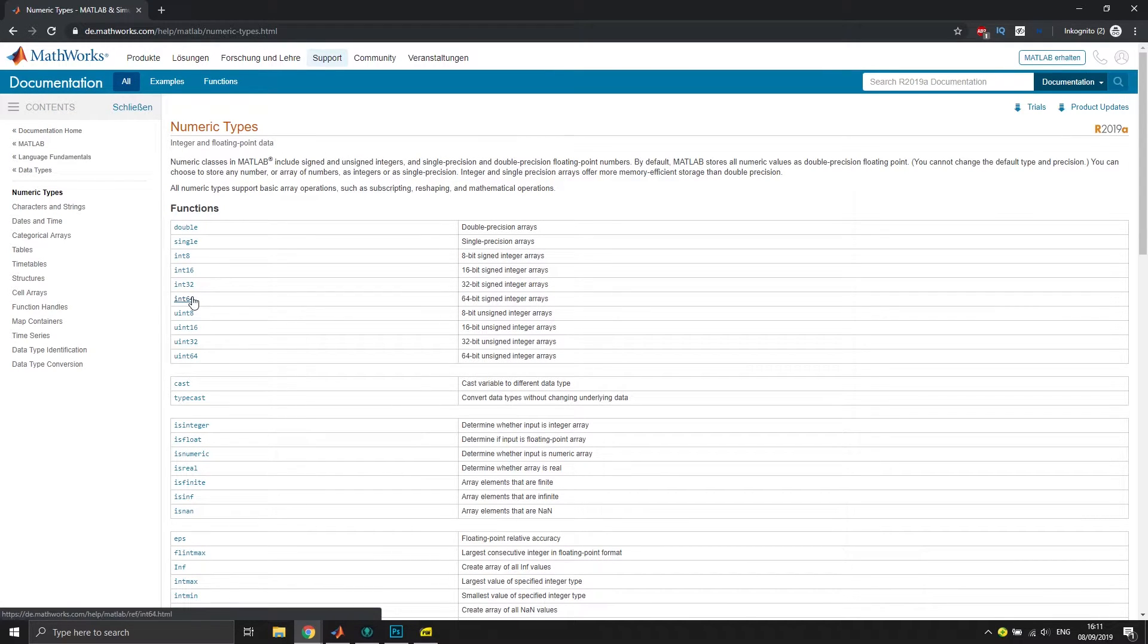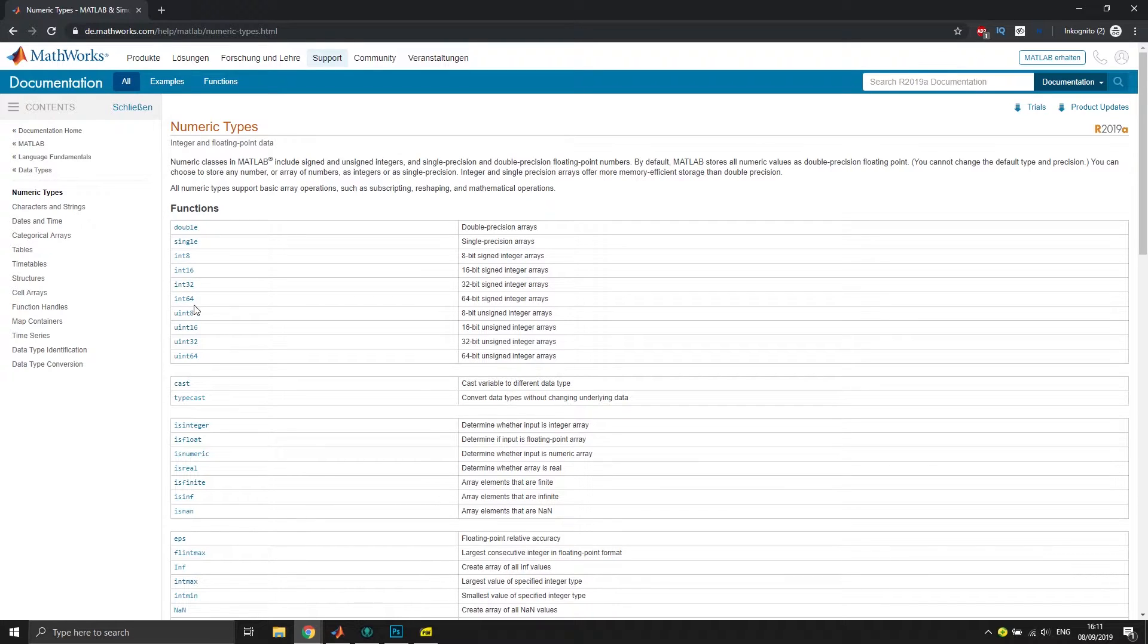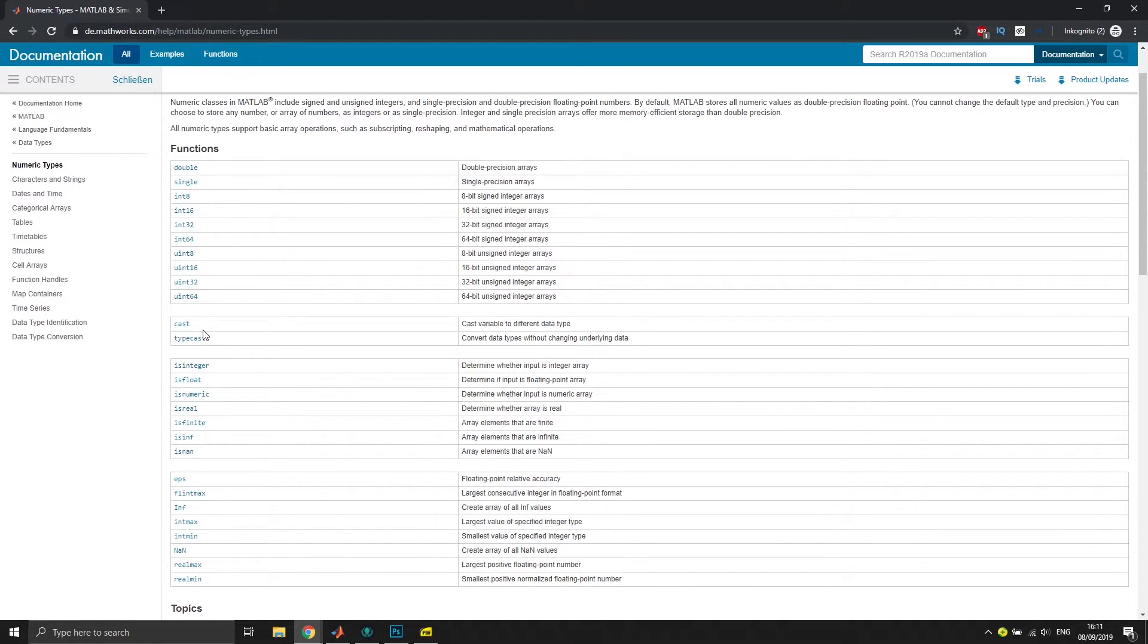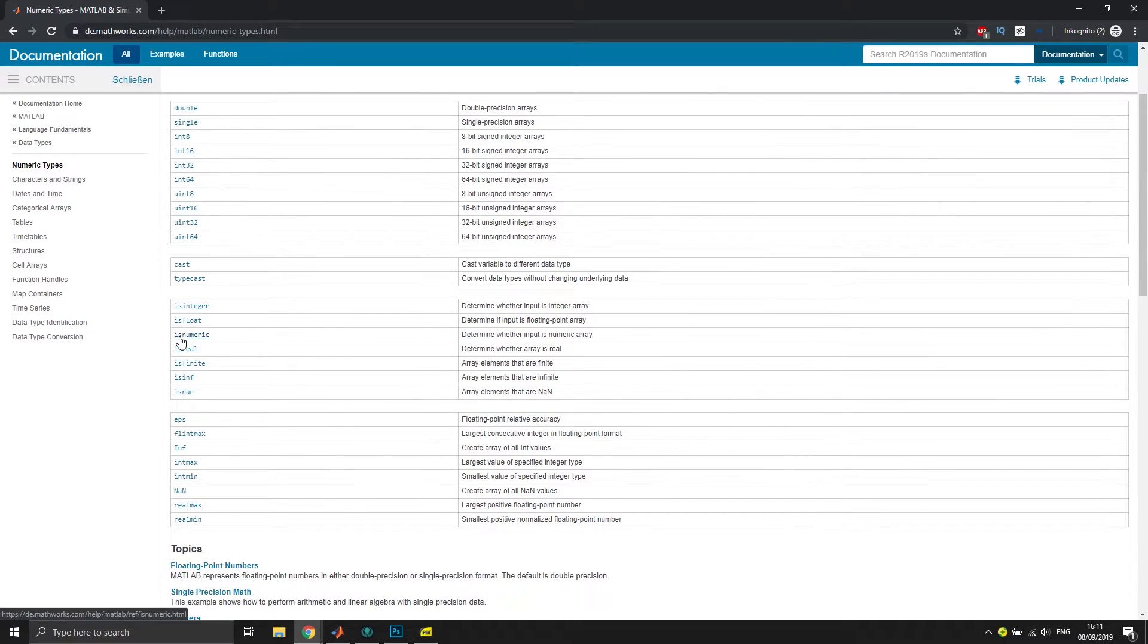You can cast variables to different data types and stuff like that. I will show you a quick example how you can do that.